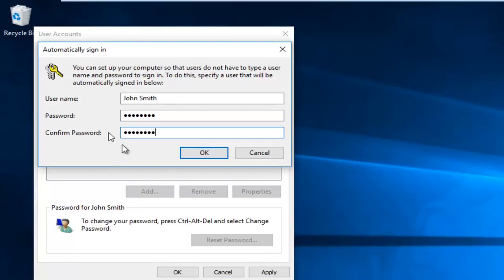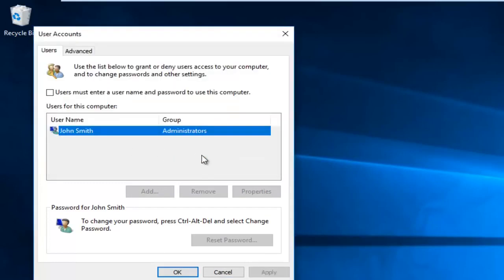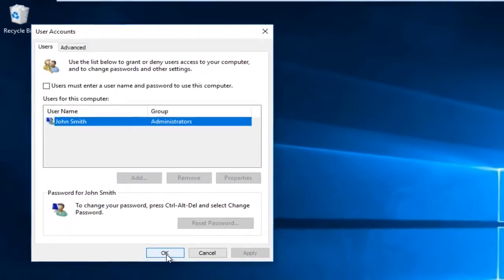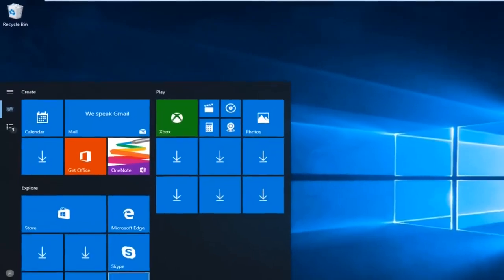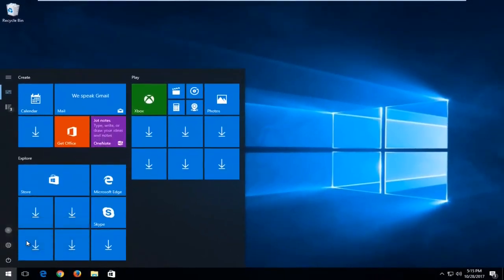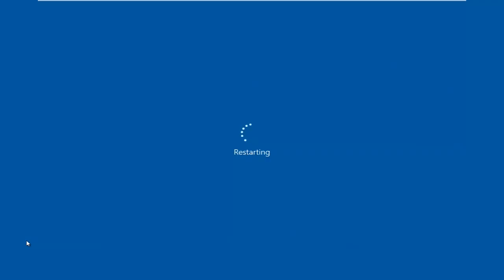Then you're gonna put in your password so that it can apply the changes. Then you click on OK, and then now you can restart your computer.